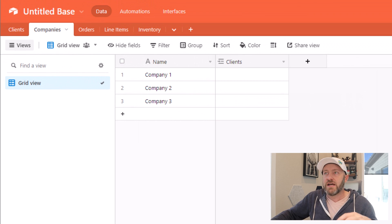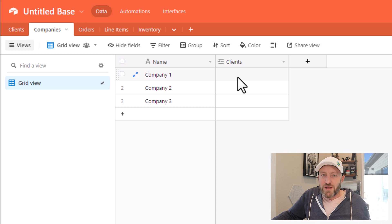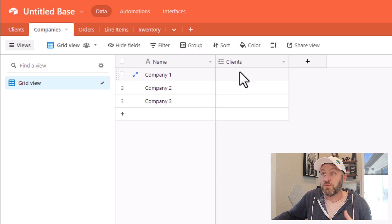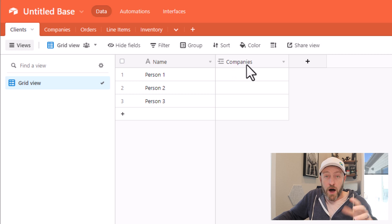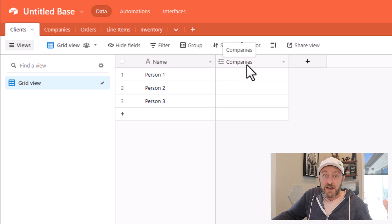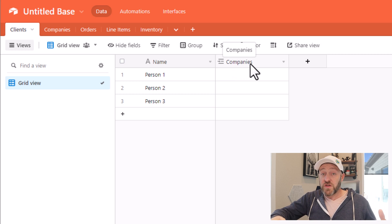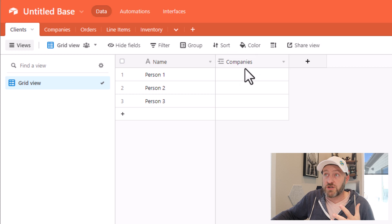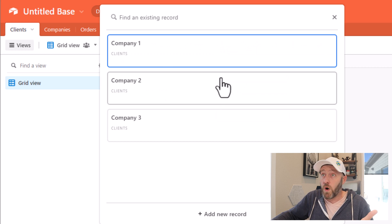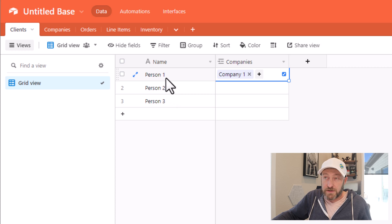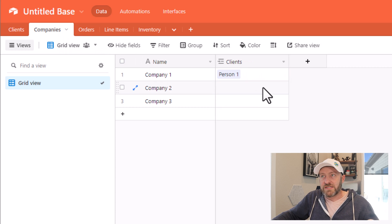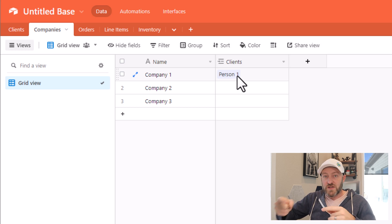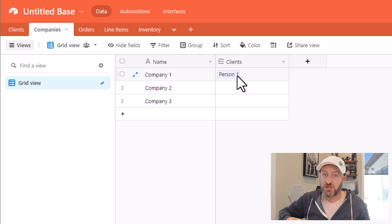And when I do this, as I mentioned, the reciprocal of that relationship will also be established. So if I flip into my clients, now I see the opposite of that. Now I have my link to companies as well. So these two things are connected. If I were to add a company here to person one, let's say company one relates to person one, when I flip back into my companies, I'm going to see that company one is linked to person one. And so this is a two way street, this linked relationship.